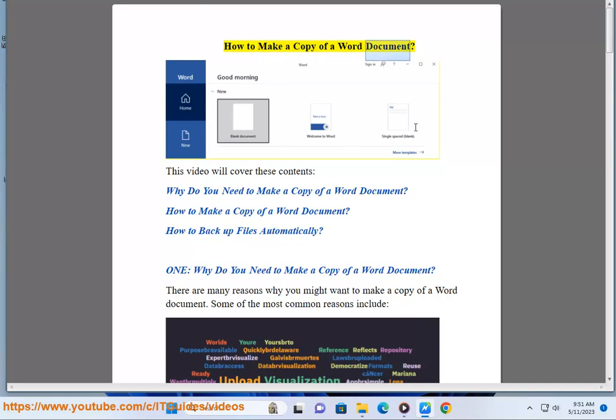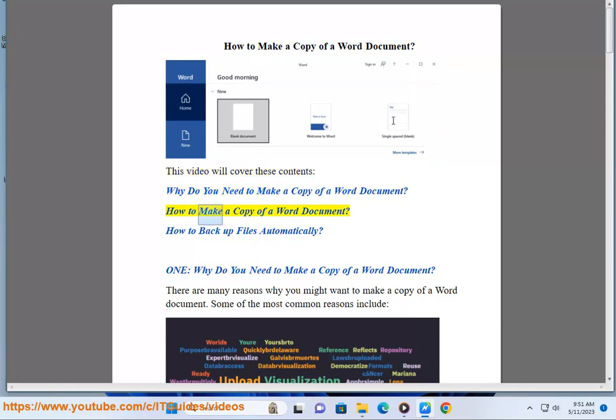How to make a copy of a Word document. This video will cover these contents: why do you need to make a copy of a Word document, how to make a copy of a Word document, and how to backup files automatically.